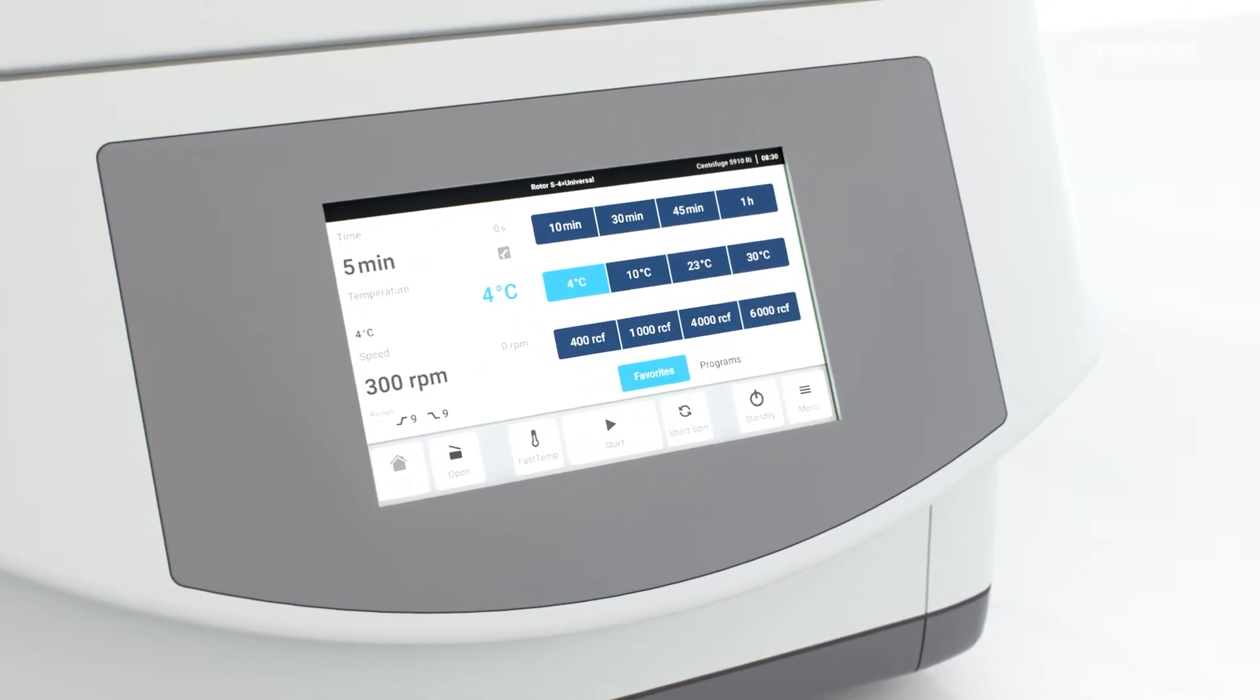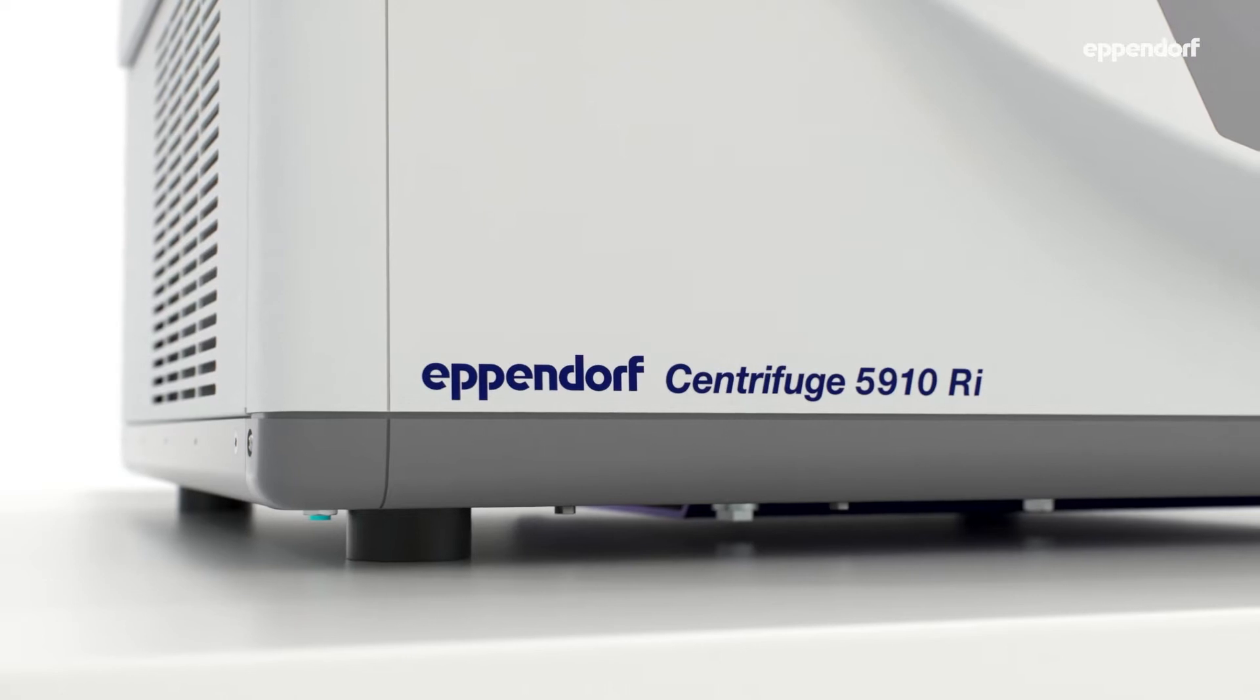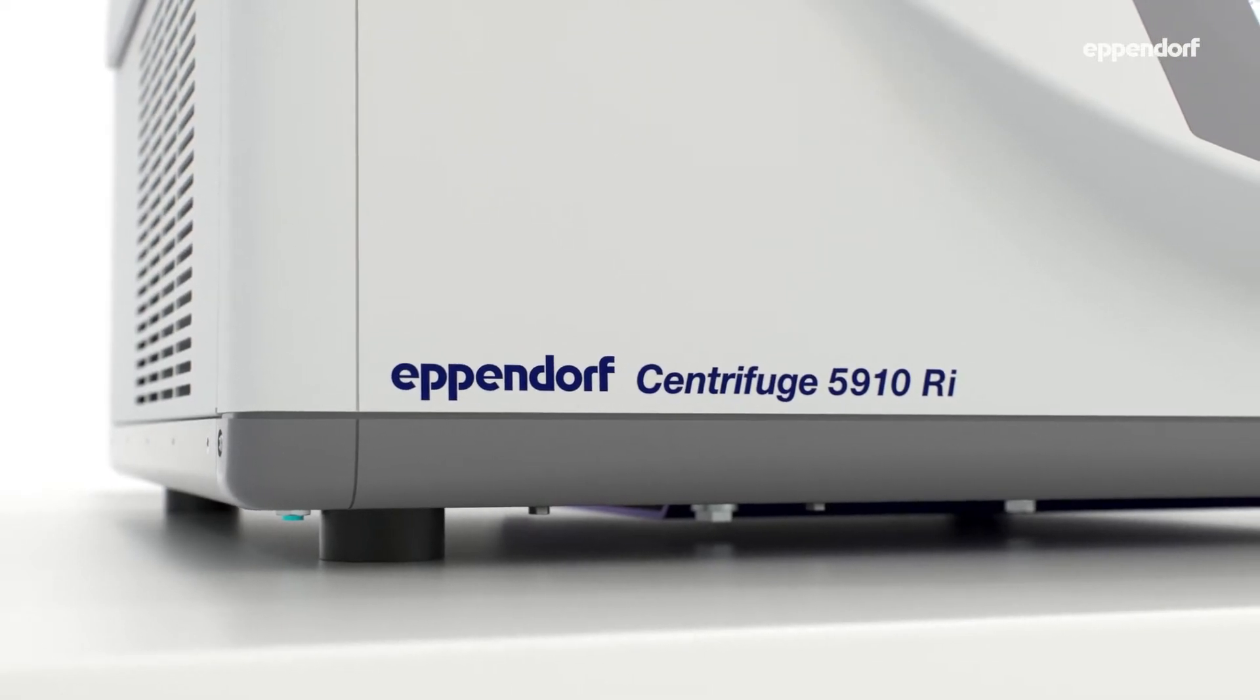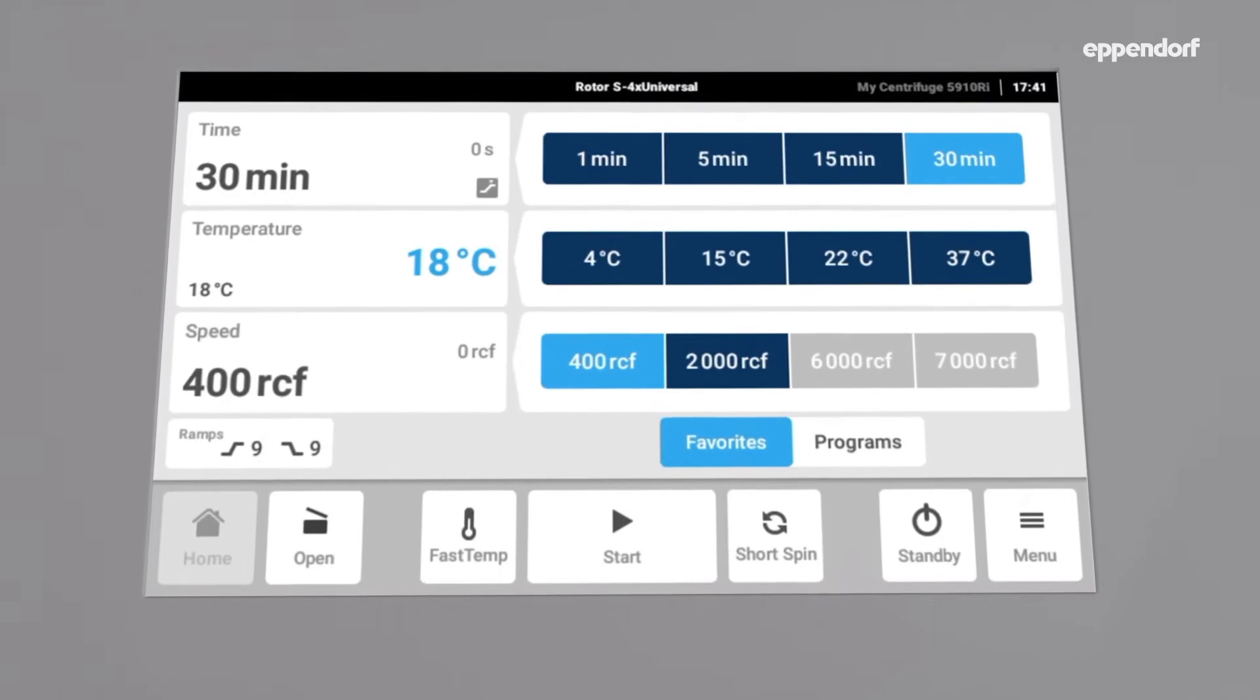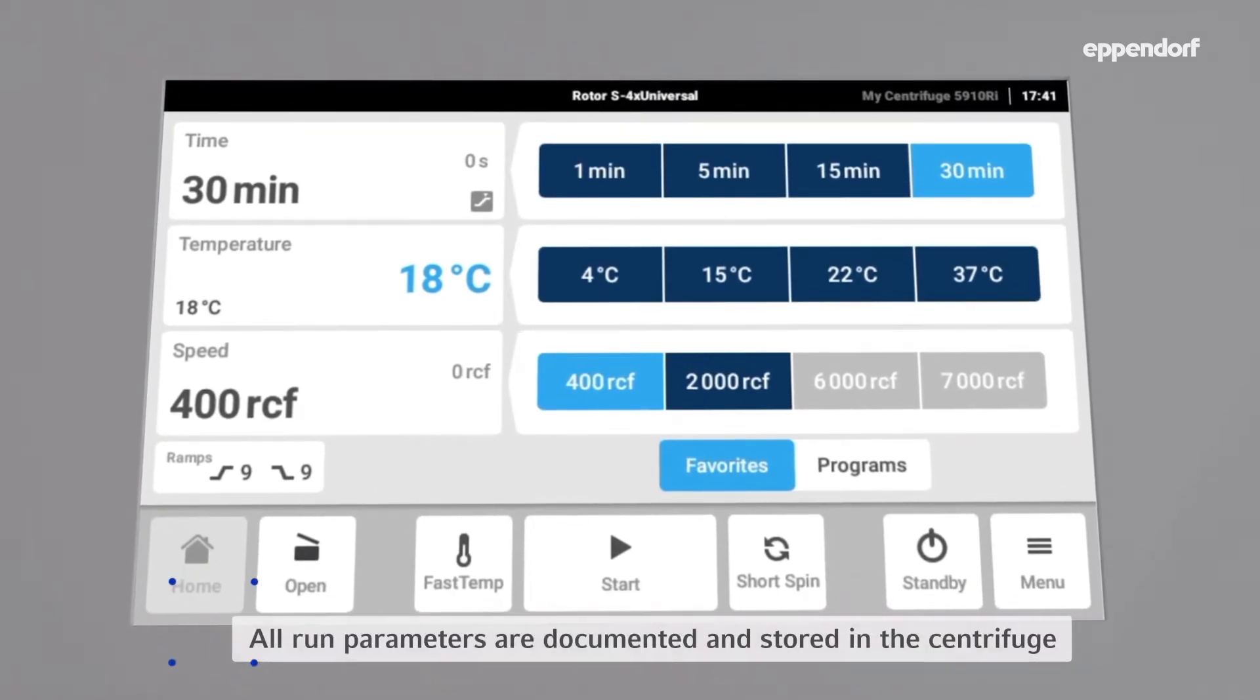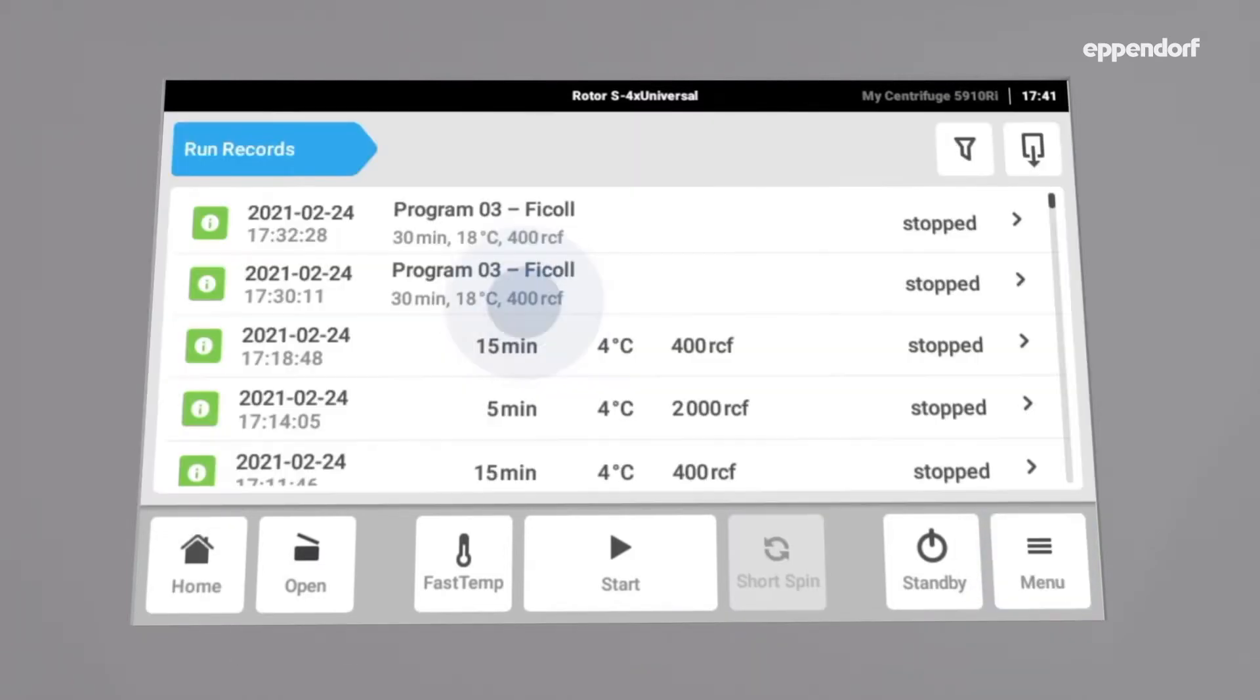The Eppendorf Centrifuge 5910 RI supports labs with GLP or GXP requirements with its sophisticated documentation system. To access the documentation of the run records, open the menu and then select run records.